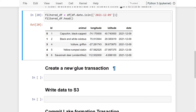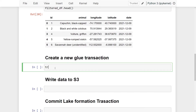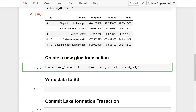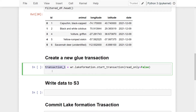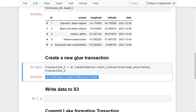Now that we have our filtered DataFrame, the next step is to create a new Lake Formation transaction. Note: please disregard the heading that says 'Glue transaction' — that's a naming mistake. One of the key benefits of governed tables is transaction support, allowing multiple users to concurrently and reliably insert or delete data. I'll create `transaction_one = wr.lakeformation.start_transaction(read_only=False)` since we're inserting data, not just querying.